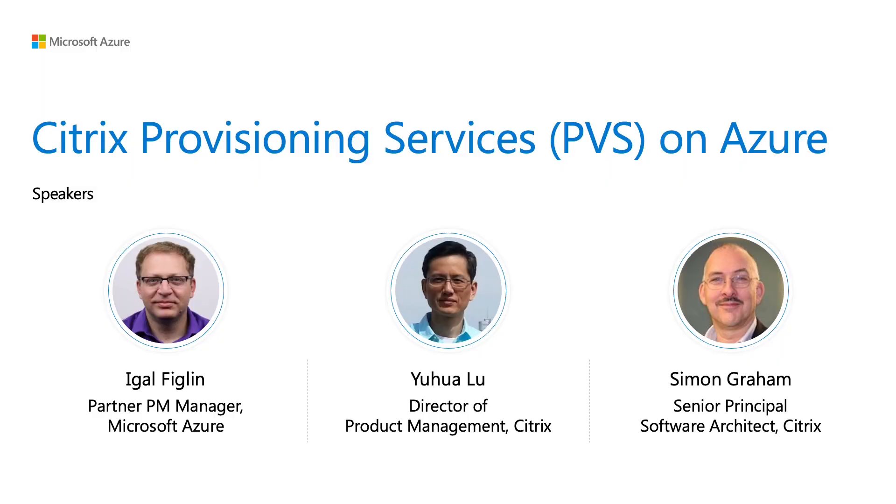We will present, in conjunction with Citrix Engineering and Product Management Representatives, the capabilities that Citrix Provisioning Services, PVS, is now making available on Azure.